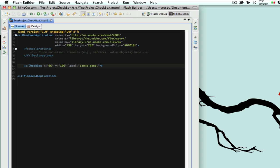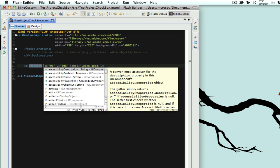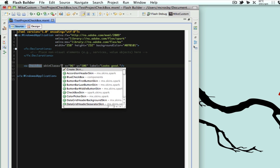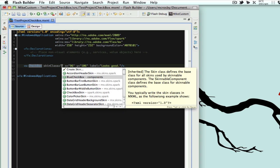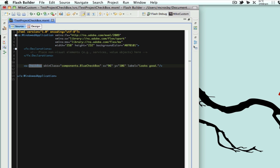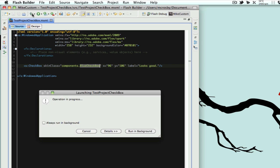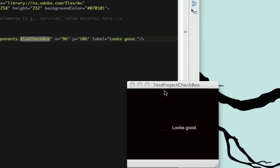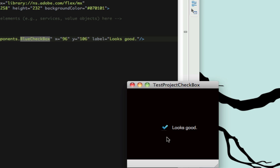Now let's go into our code and all we have to do is just add a skin class to our checkbox. We do skin class and code completion already sees it - we named it blue checkbox, we'll hit okay, save this and run it. And we have our custom label, we have the hover over effect, and our checked effect.